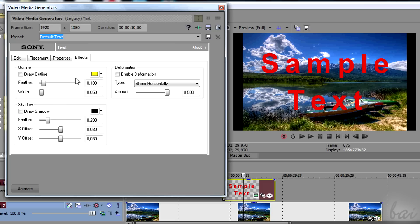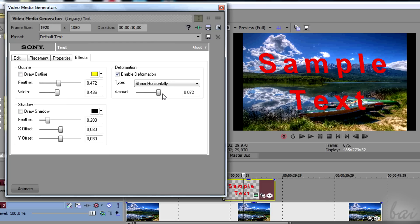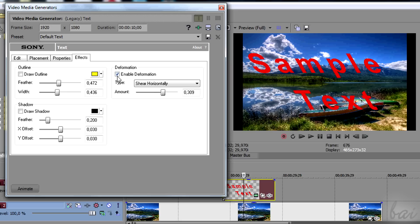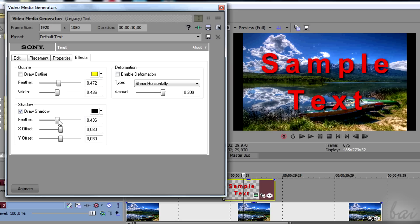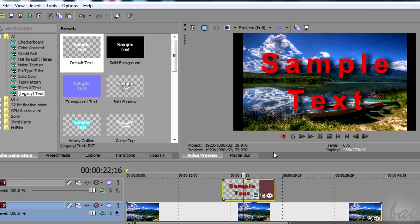In Effects section, you can add effects to text, like some outline, shadow or deformation. When you finish, just close the window.